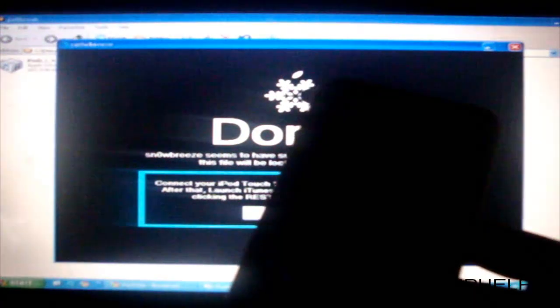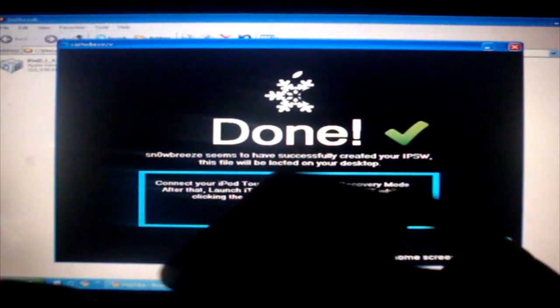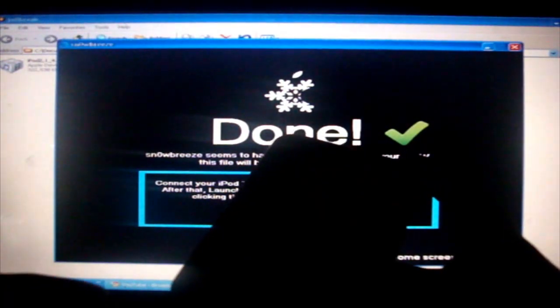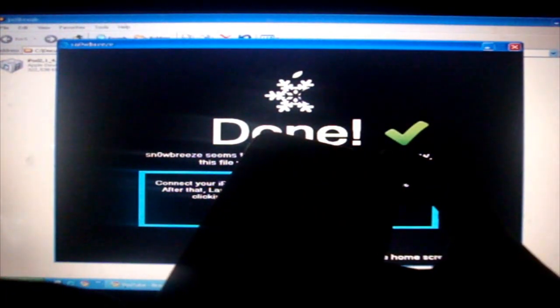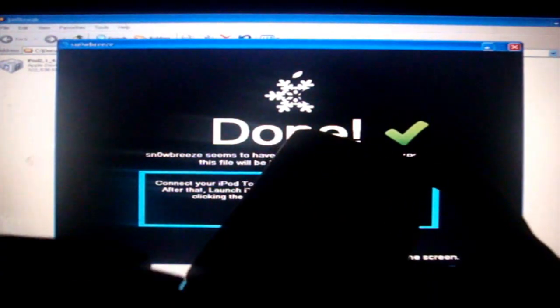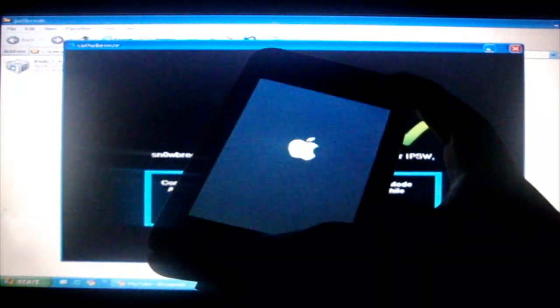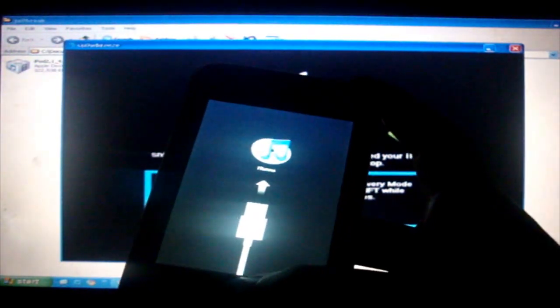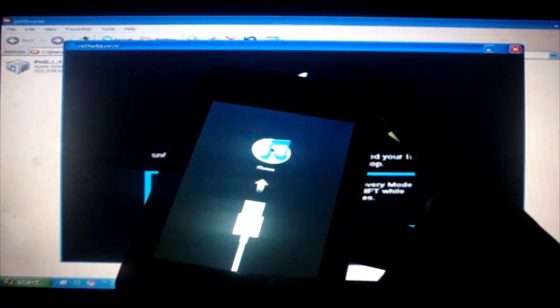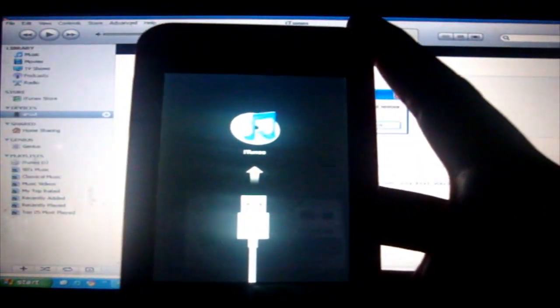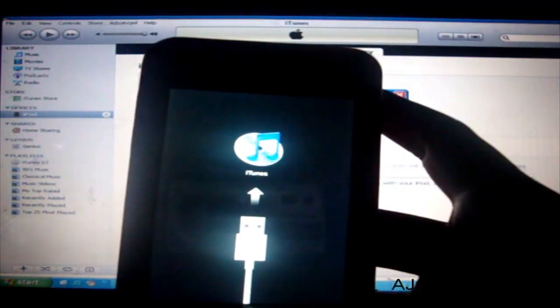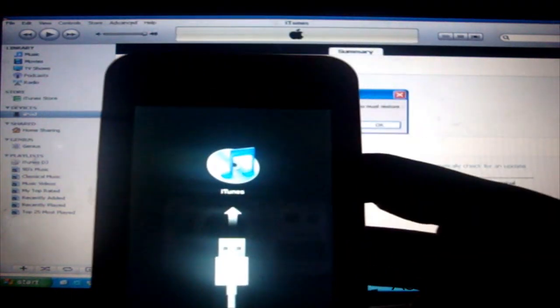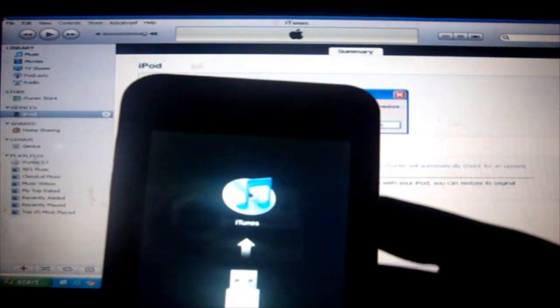Now what you want to do is you want to hold down the home button. Hold it down for about 2 seconds or 3 seconds. You want to plug it in. Like this. You want to plug it in. And let it stay there until you see connect to iTunes sign. Okay now I will leave it. Now this is in recovery mode.